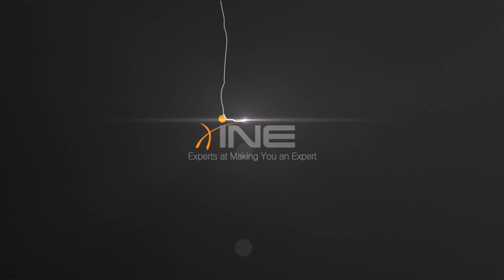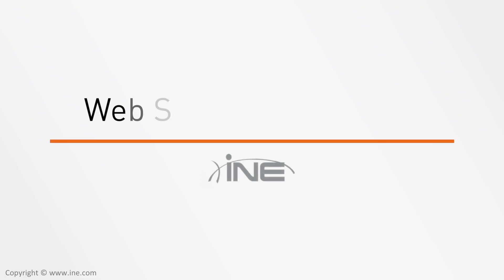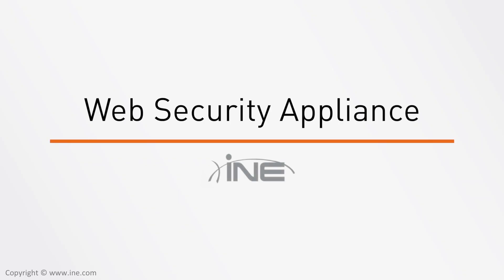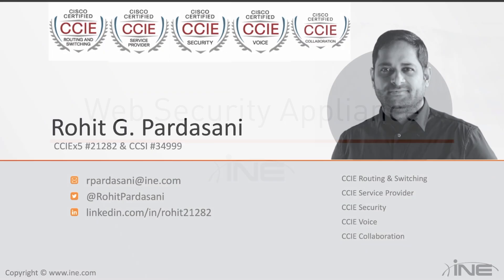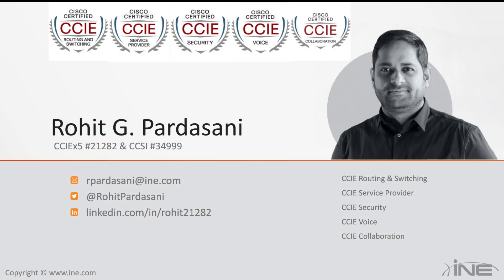Hello and welcome to INE's web security appliance video series. My name is Rohit Pardasani and I would be your instructor for this entire video series. In this video series, you will learn about Cisco's latest and greatest web security appliance which is basically a proxy server.